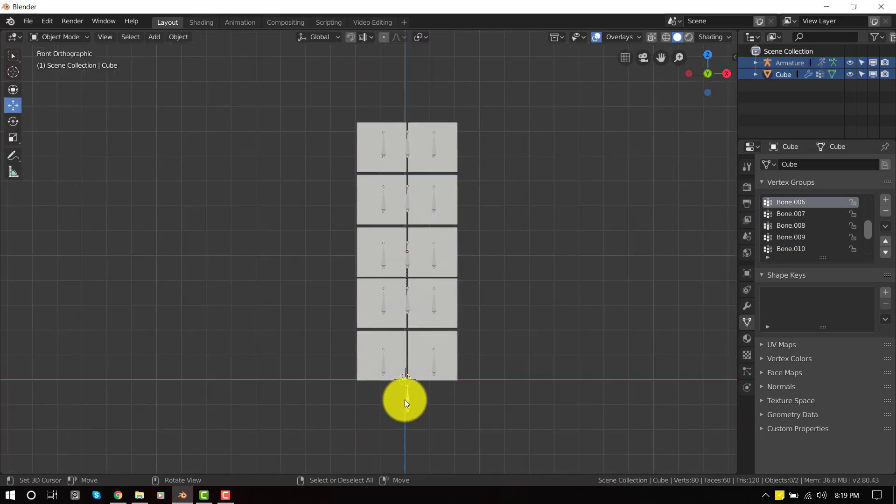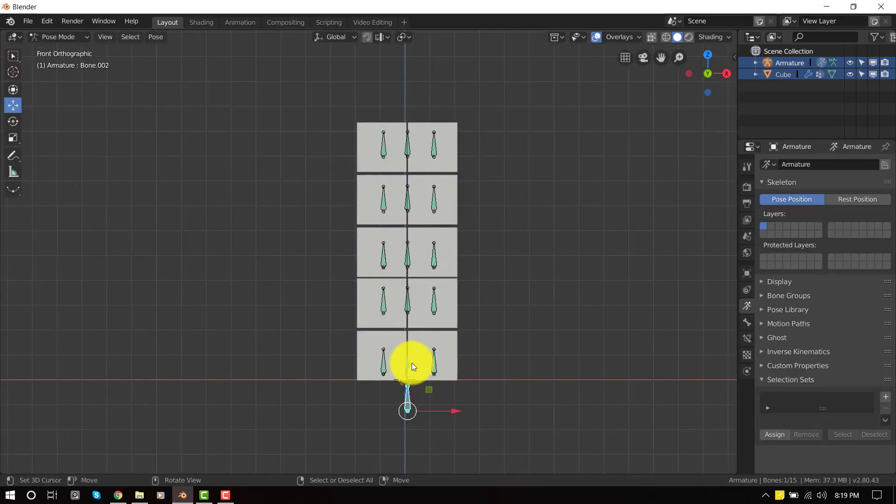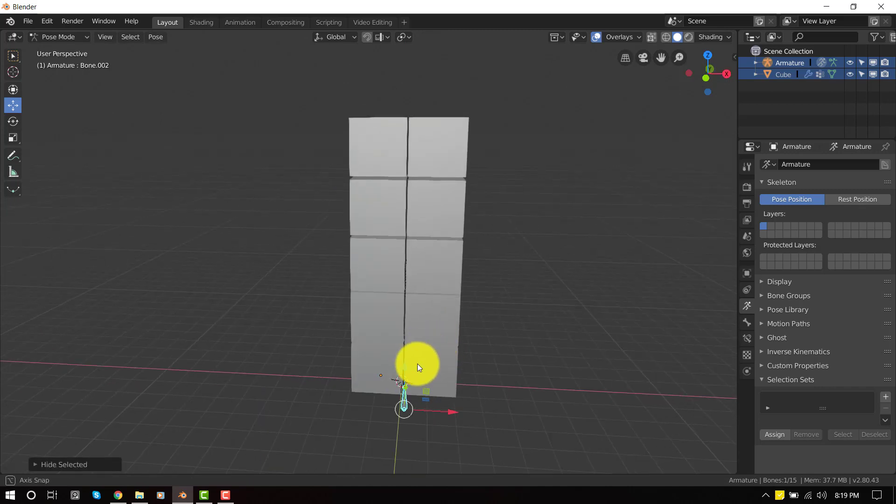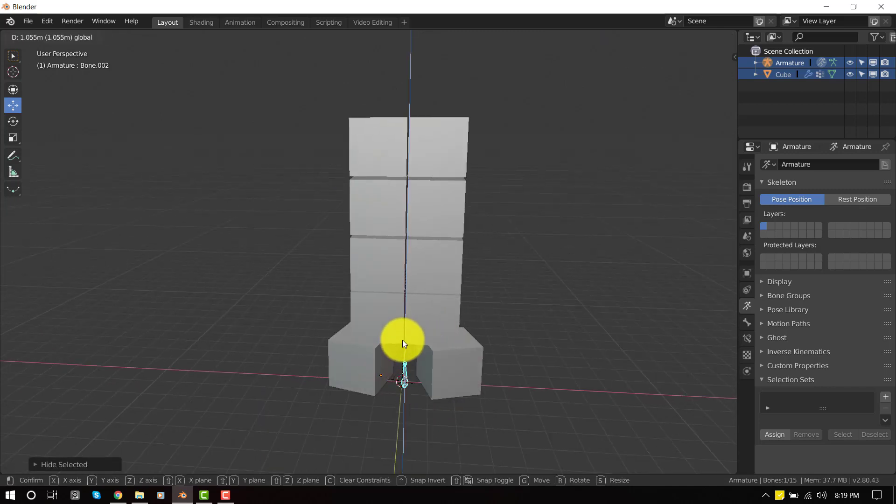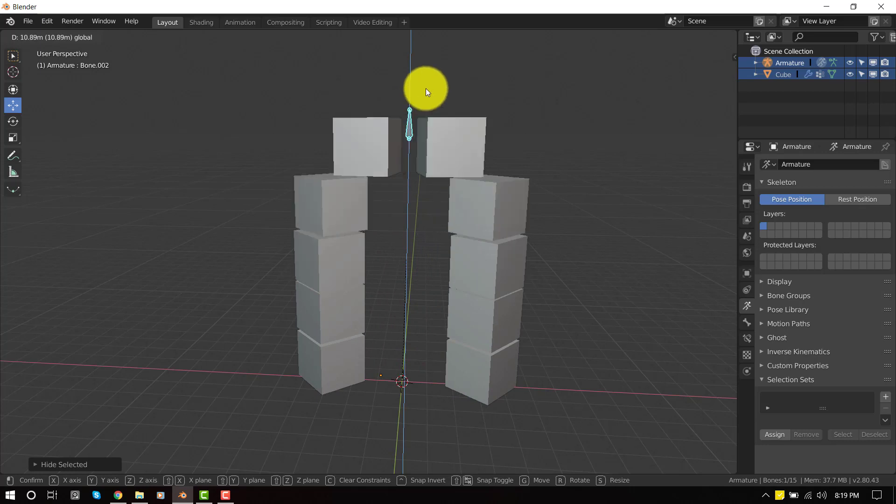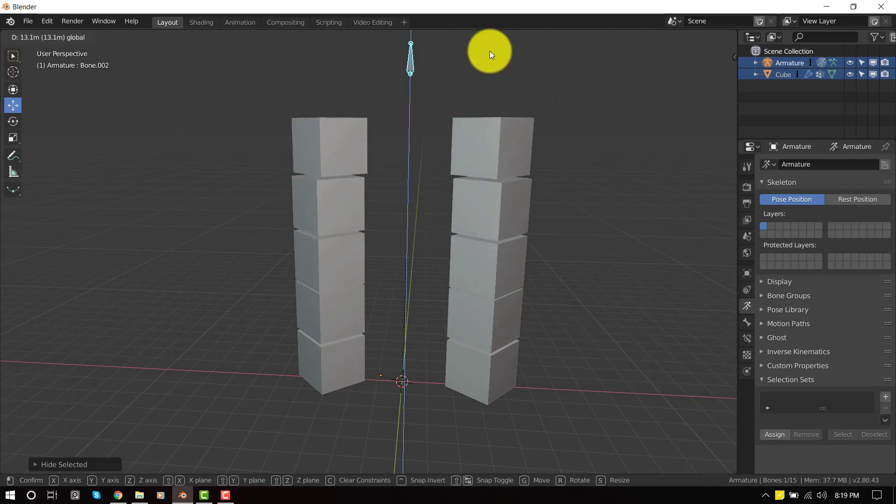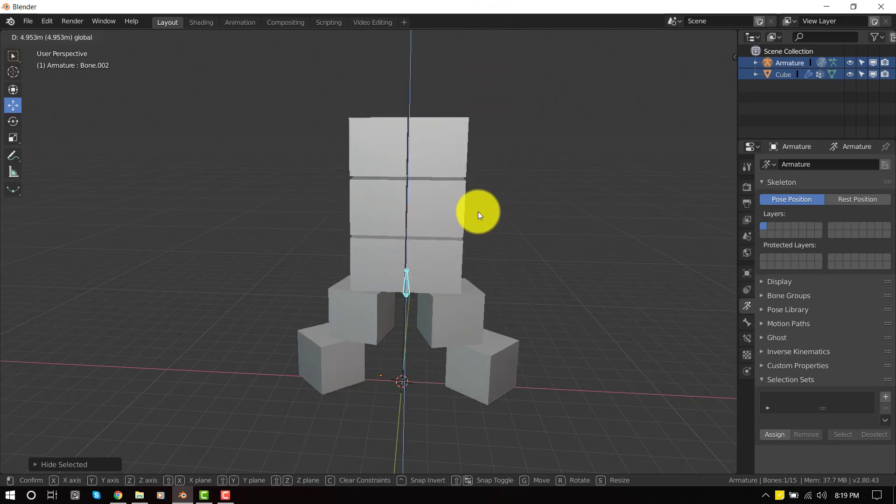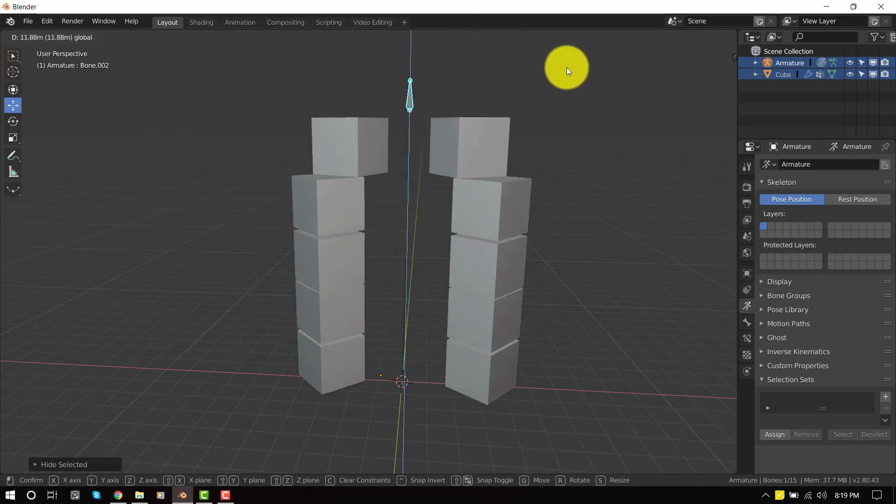So we're basically done with this. Now when we move or just shift hide the rest, once we move this bone, we get this cool effect. So this is basically how to create the zipper effect.